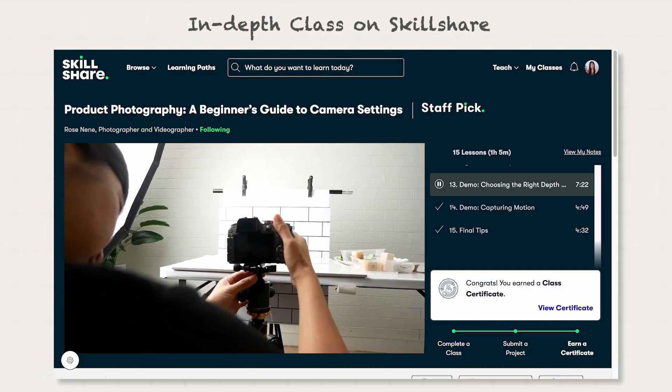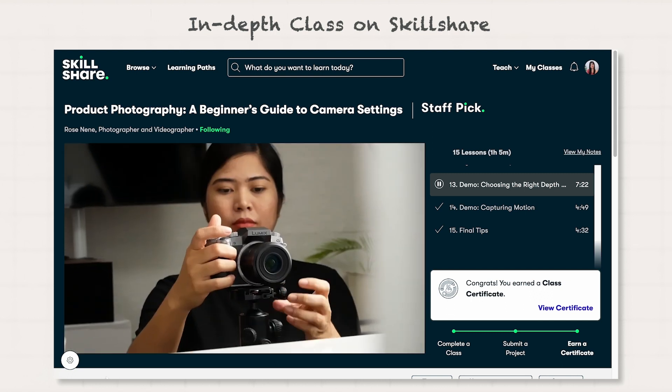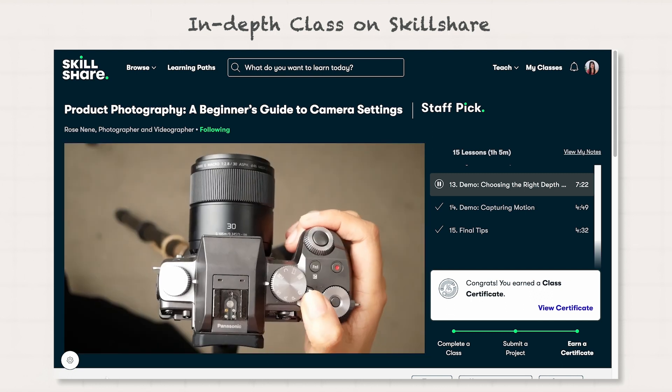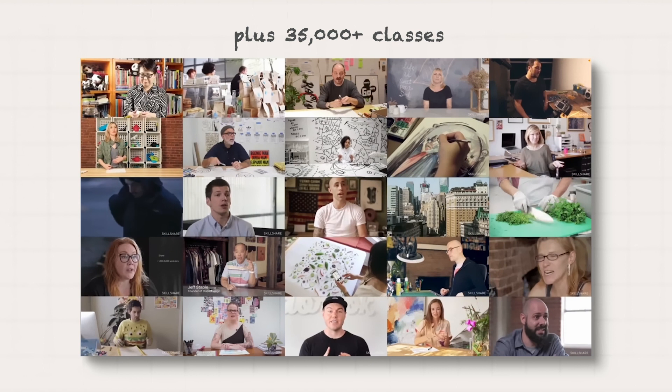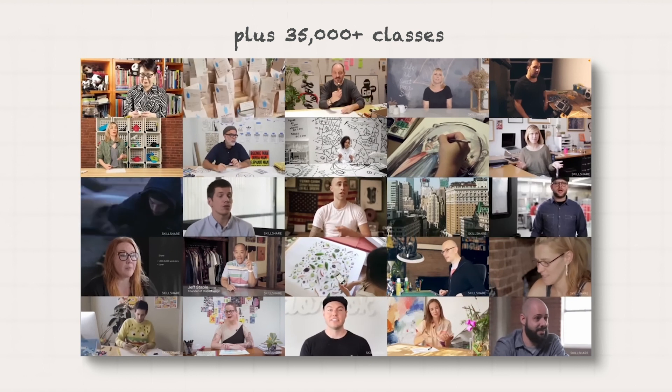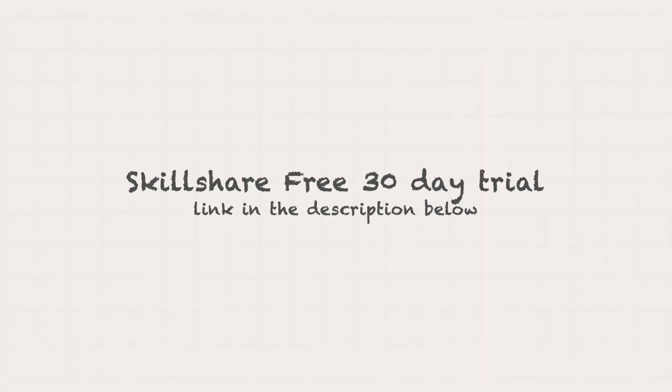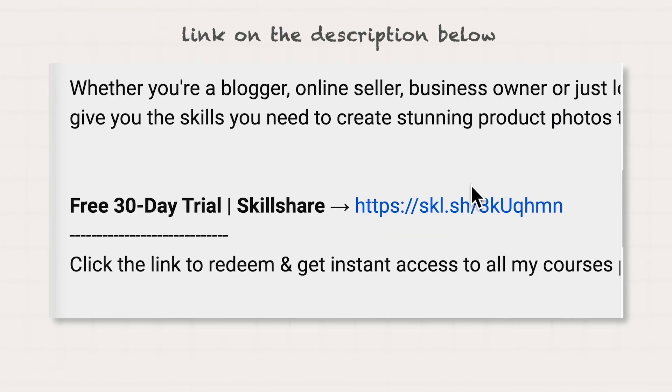I know you still have lots of buttons on your camera that need demystifying, so I created a whole class especially for that. You can access this class plus 35,000 classes taught by amazing creators and photographers around the world, starting with a 1 month free. I added a 30 days free link in the description below.